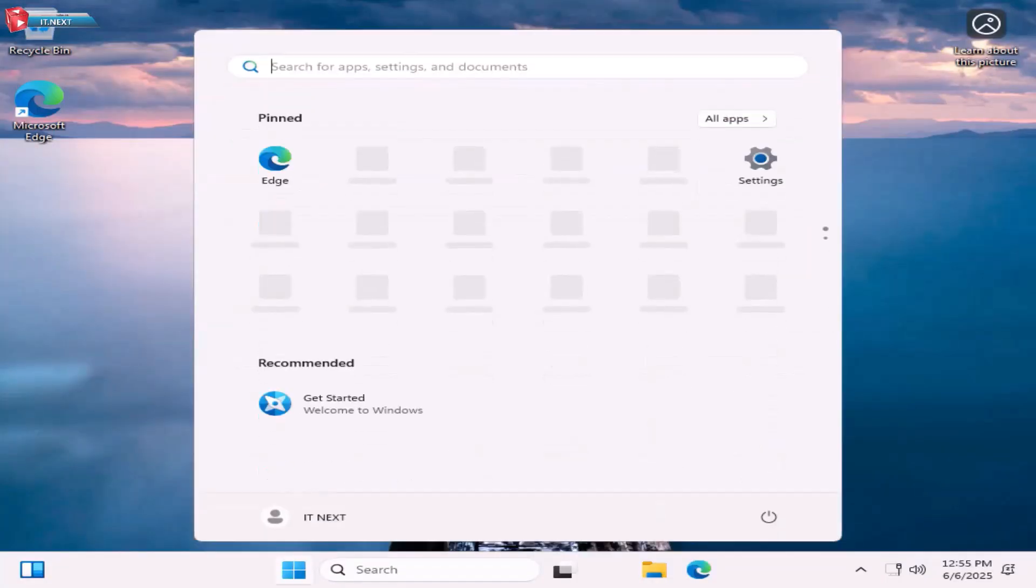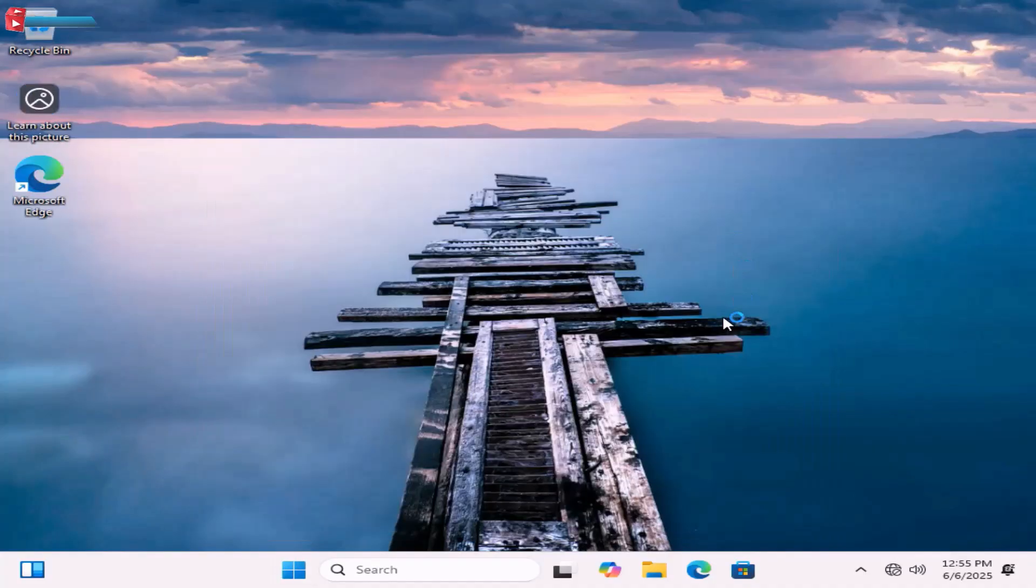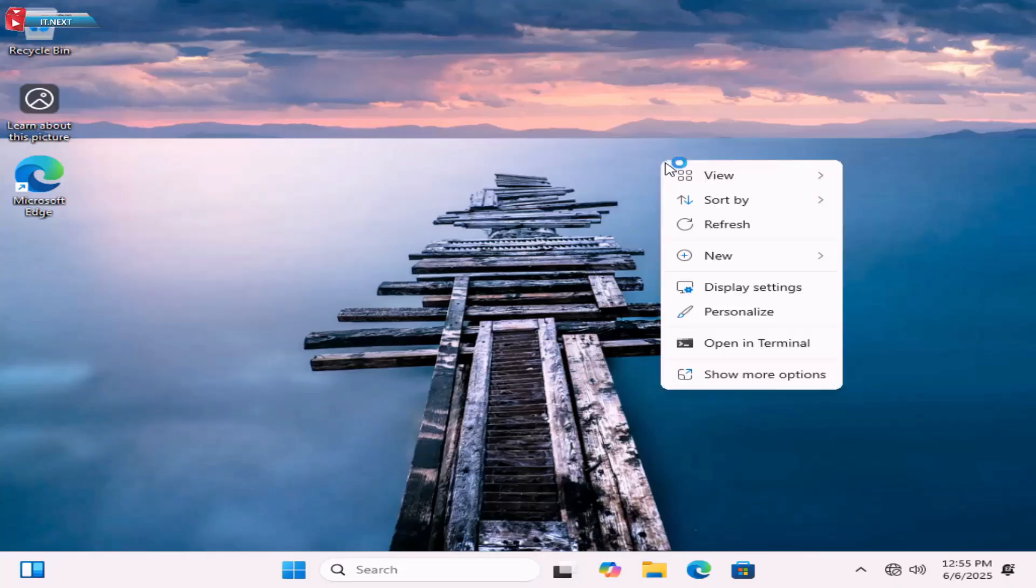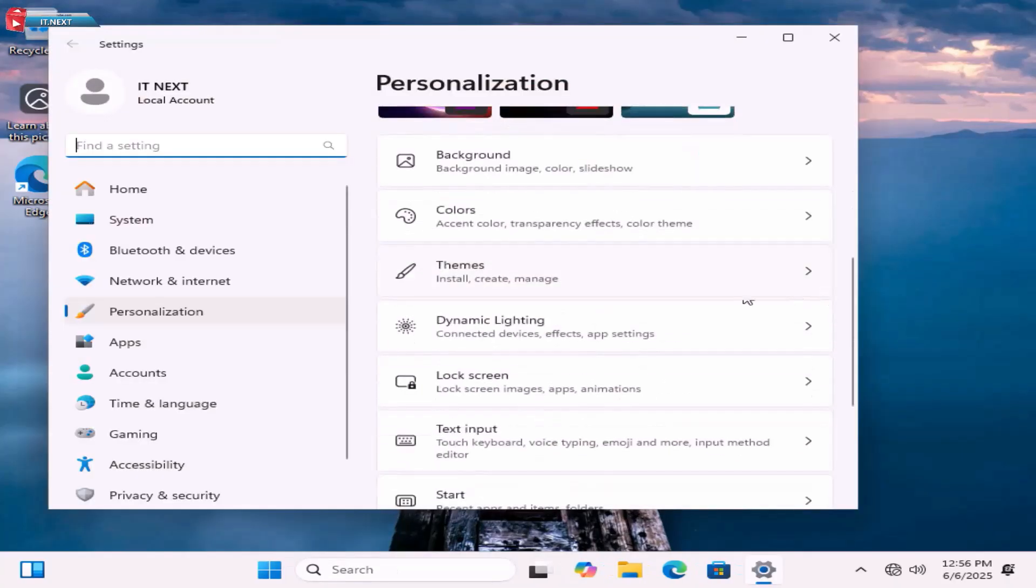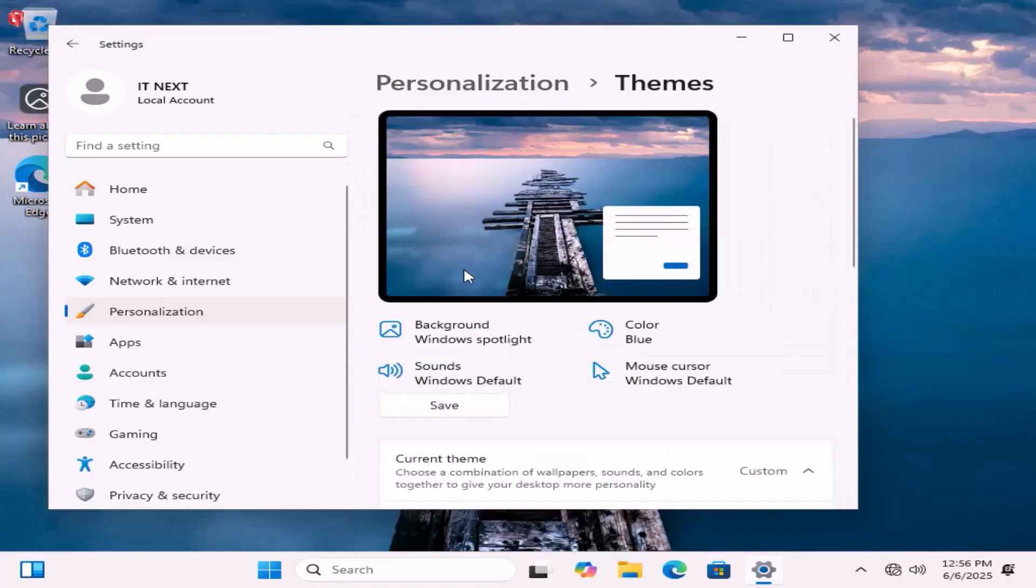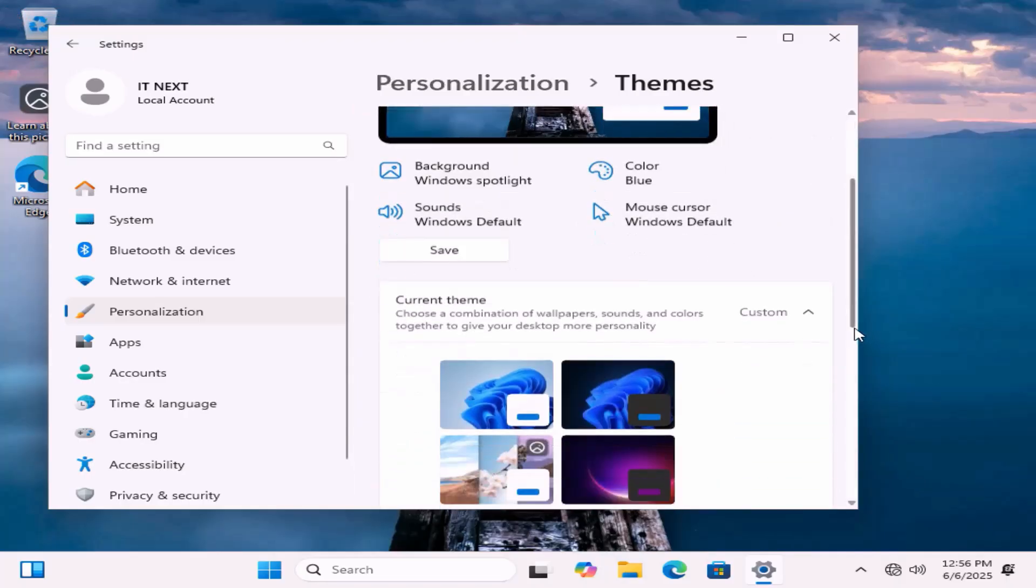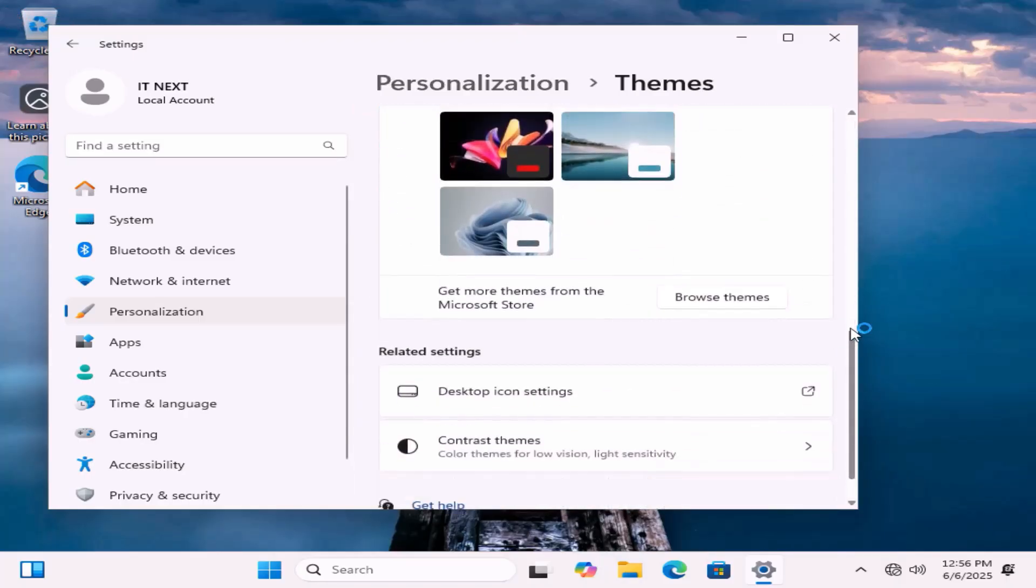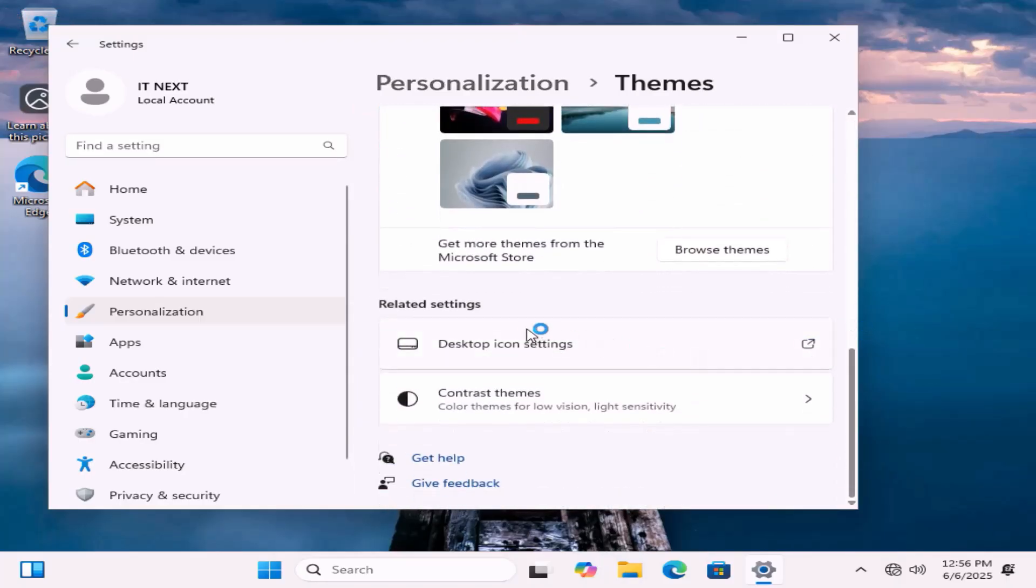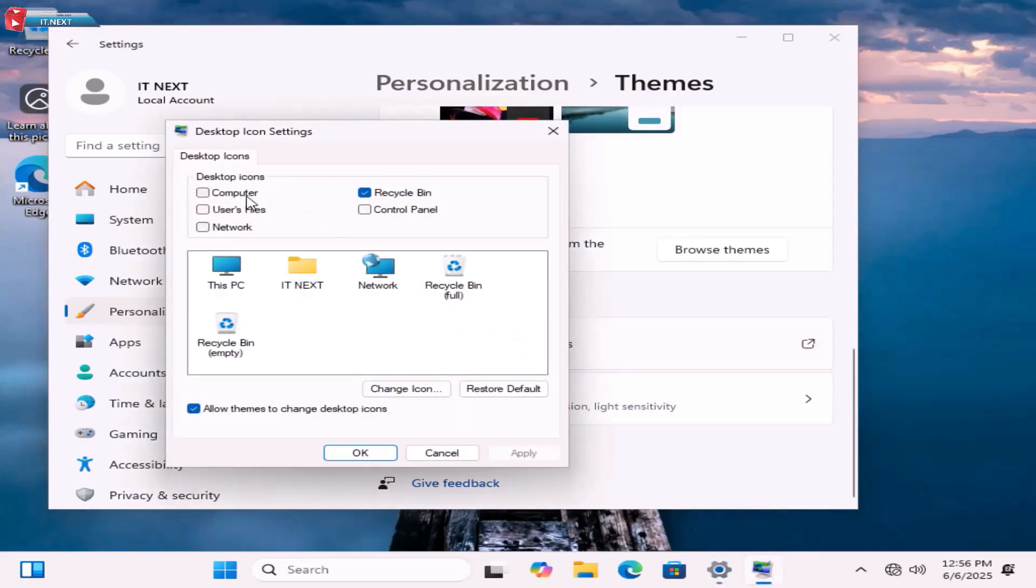And that's it. Your Windows 11 is ready to use.